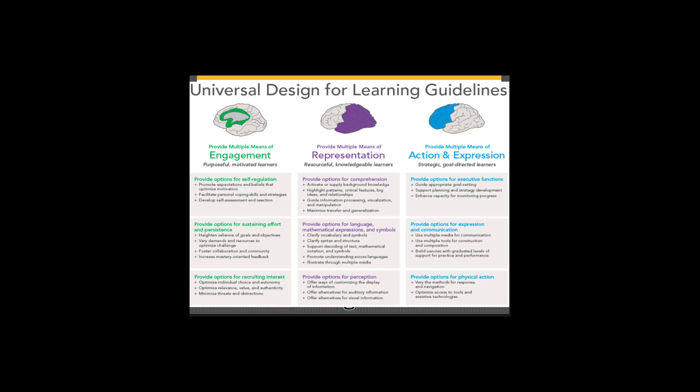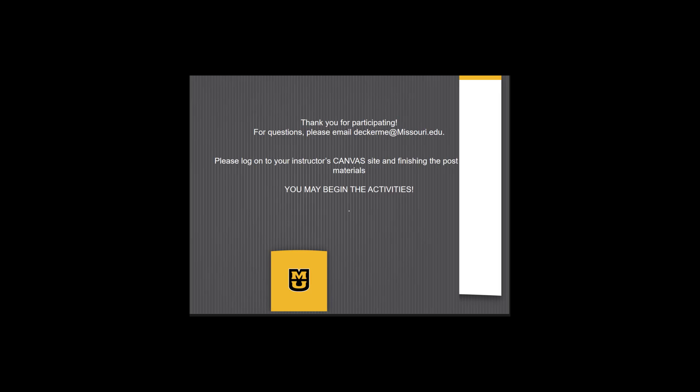This is the Universal Design for Learning framework. We've talked about Universal Design for Learning for the past 45 minutes of class, and now it's time for you to show what you know. Thank you for participating in the lecture — thanks for being active learners. If you have questions, feel free to contact me; I love talking about UDL. Now you're going to log on to your instructor's Canvas site and finish the post-testing materials. They should be familiar — they look exactly like the pre-testing materials. You may begin the post-test now.